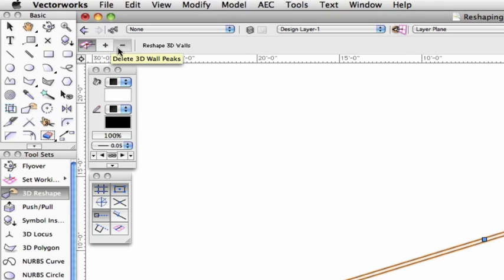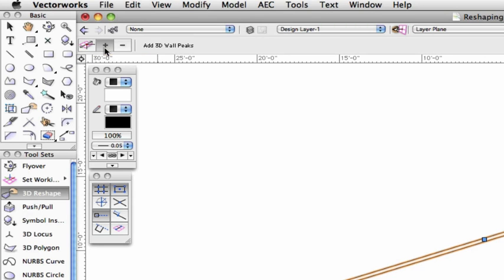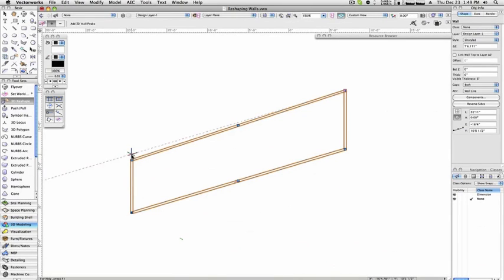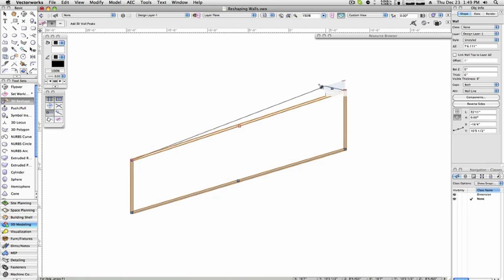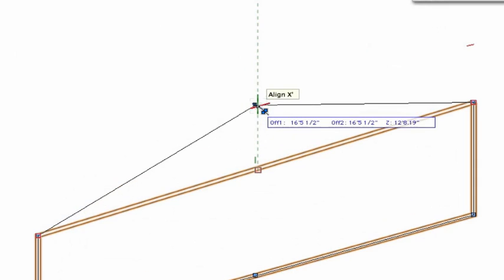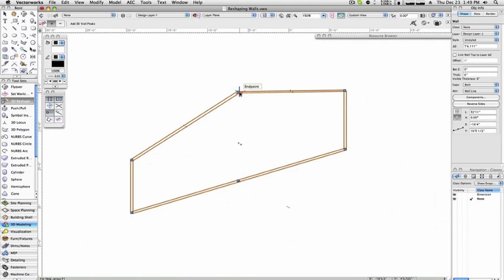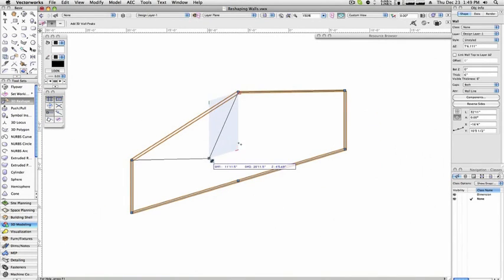The second and third modes of the 3D reshape tool allow you to add or subtract peaks in the top and bottom of the wall object, very similar to how adding and removing vertices in a 2D polygon works. With the second mode, Add 3D Wall Peak, selected, what we need to do to add another vertex is to split one that already exists. In this example, we'll hover over the selection handle. You'll see the selection icon change to an arrow splitting two selection handles apart. This indicates that if you click and drag, you'll be able to move a peak away from the original and set it to the desired location along the wall and set the height you'd wish.